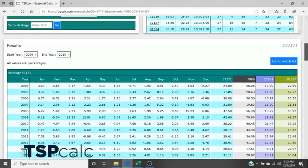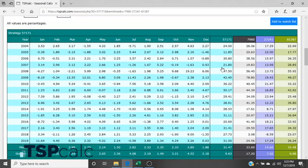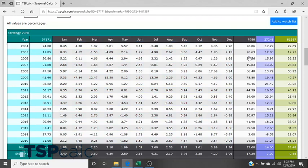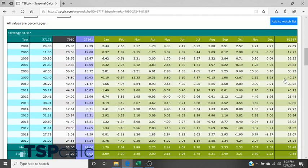So this is our results tab. Now here I've got 57171 loaded and it has its historical data back to 2004, which is what we have provided on TSP Calc. And you also have the other three benchmarks that we added. And now you can go ahead and click through these. And as you click each tab, it brings it up here to the forefront with that same data.